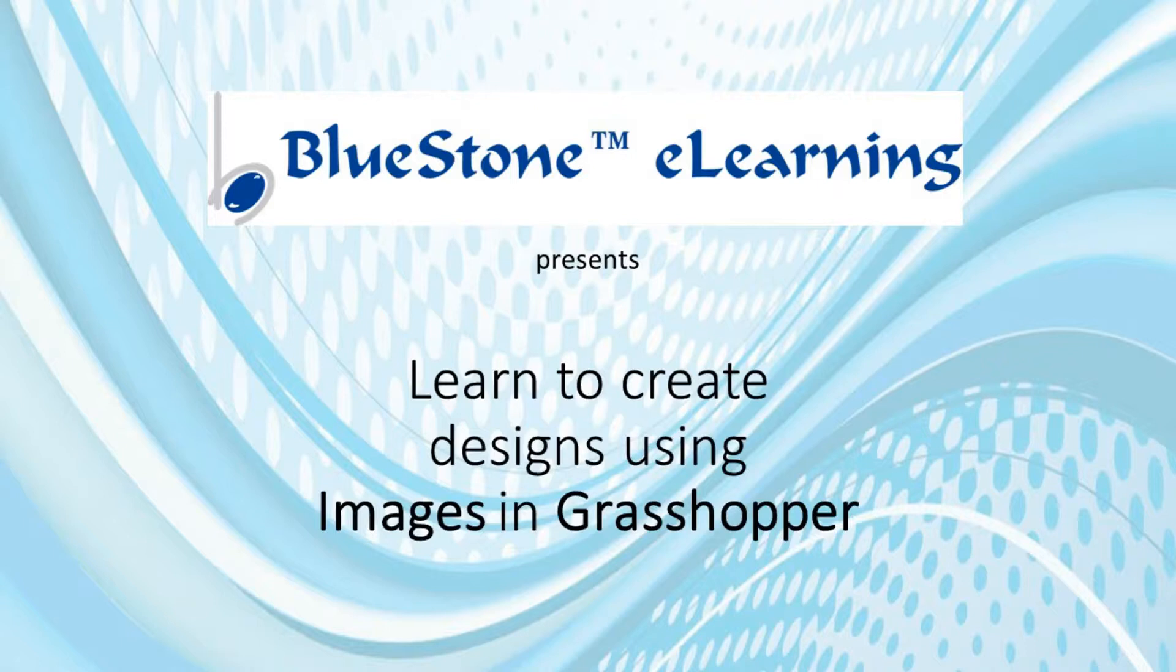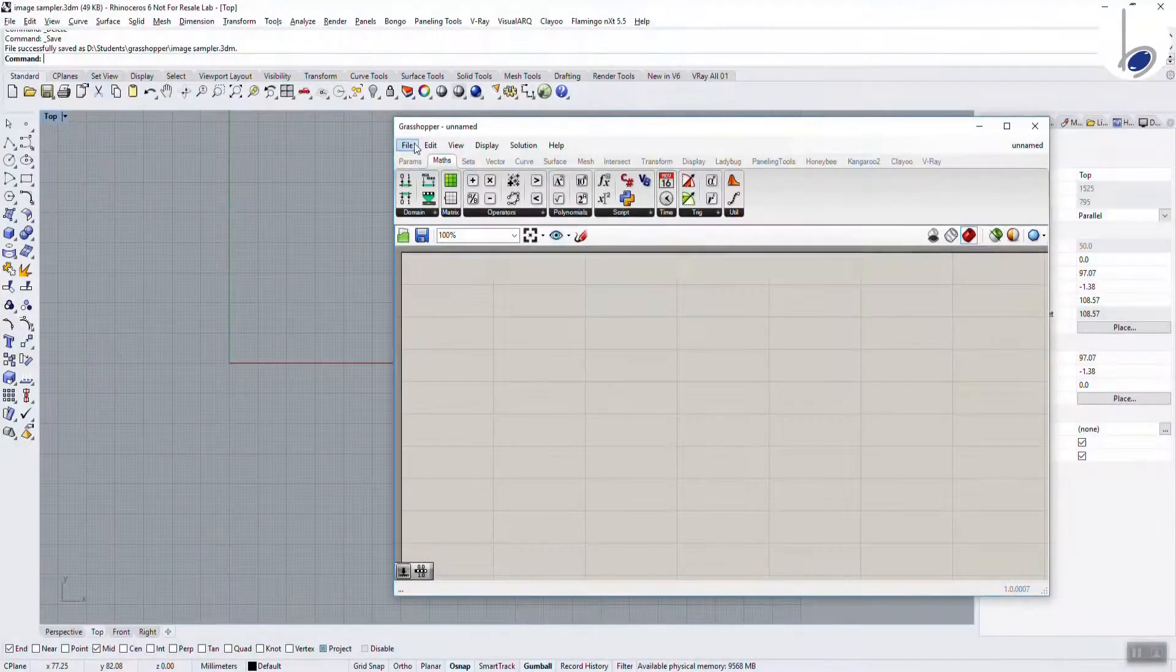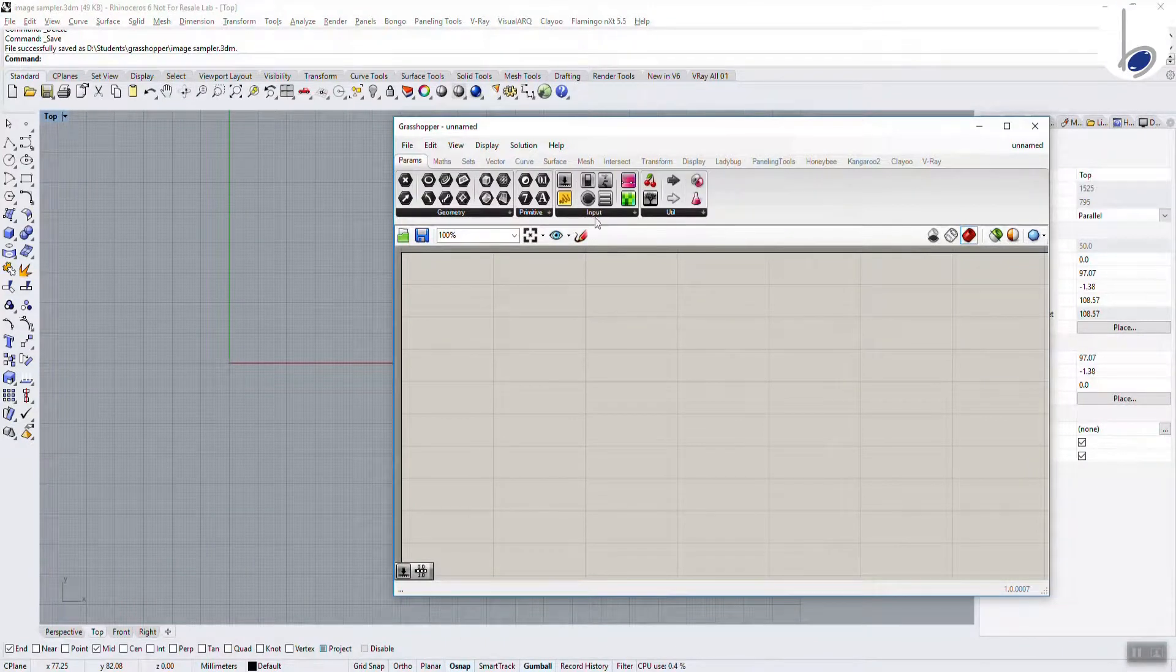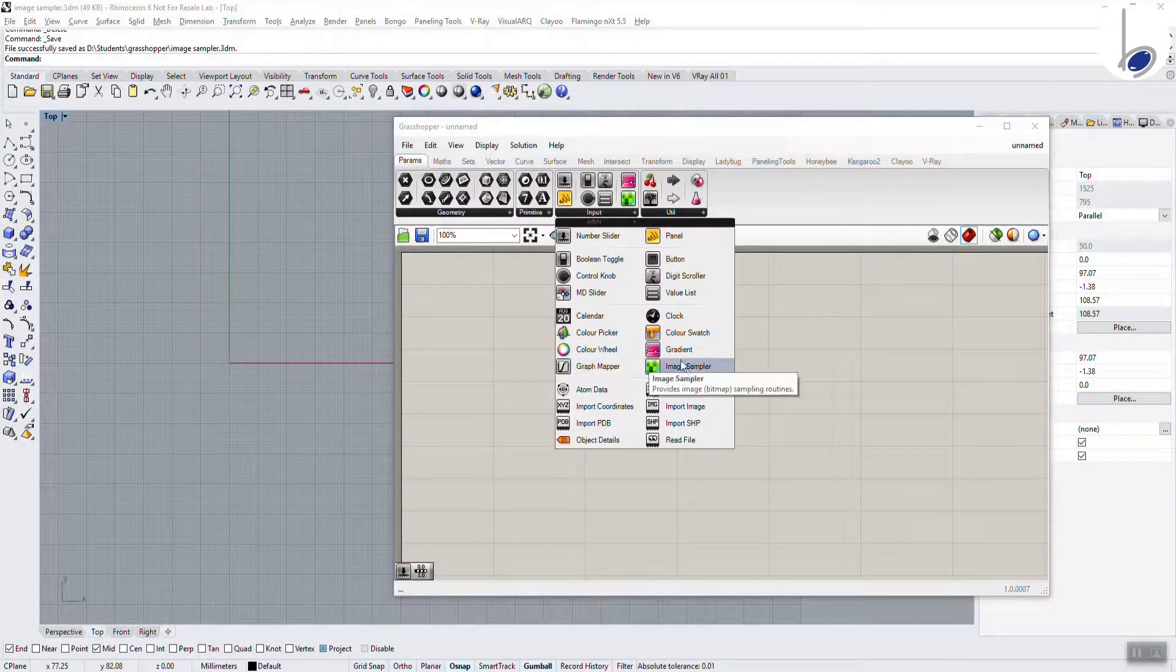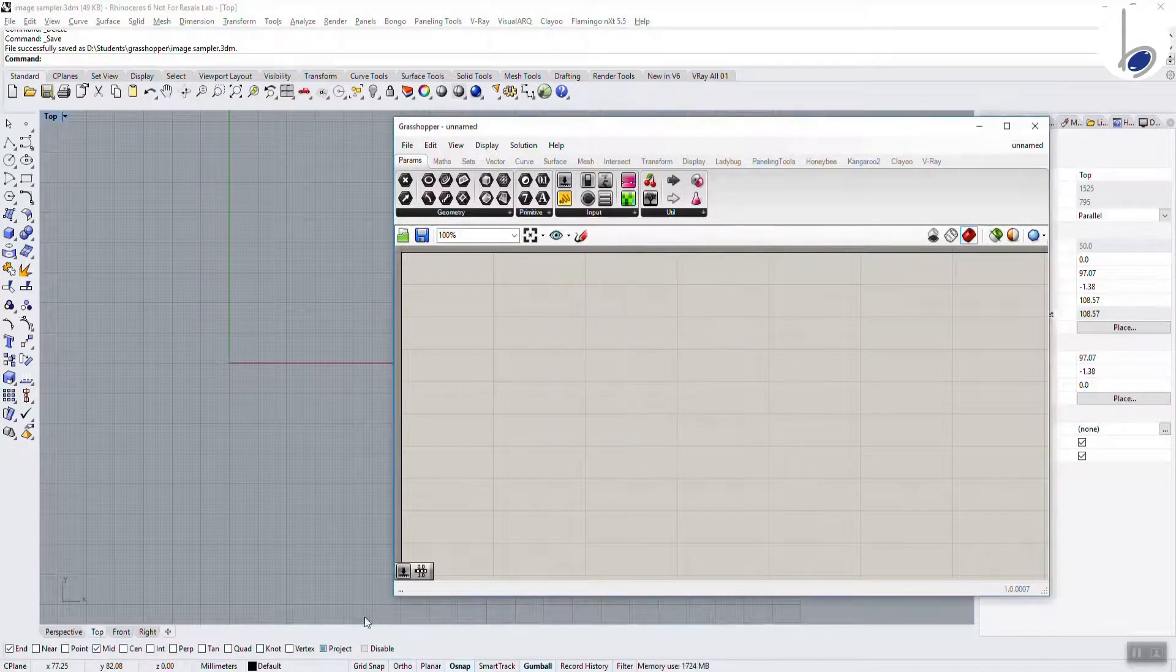Let us look at something called an image sampler, which is available in params input image sampler. How can this help us in creation of a design?